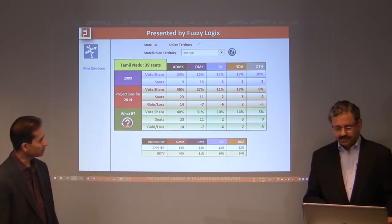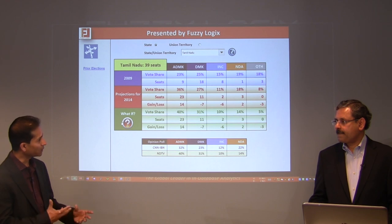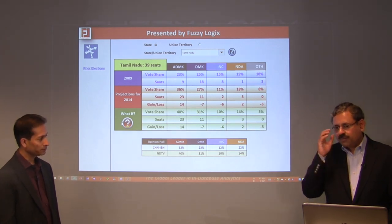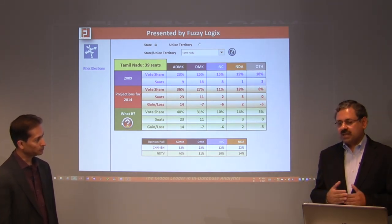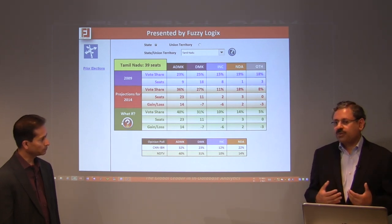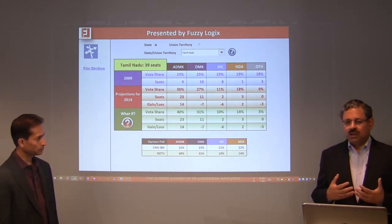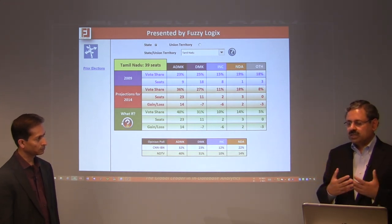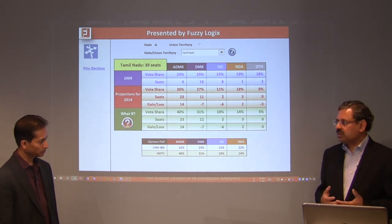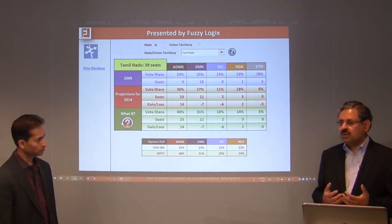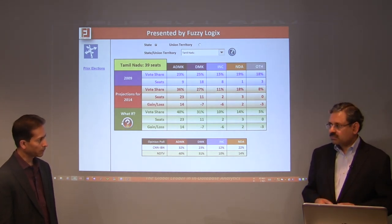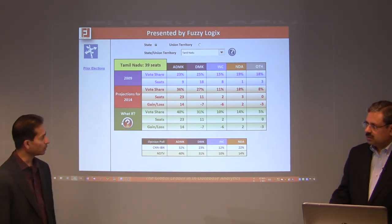Tamil Nadu, like Bihar, has seen significant alliance changes this election year, all of which must be taken into account. Using historical data is essential, but you must also adjust for alliance changes in that historical data to see what the impact would have been. That is the strength of the model — accounting for these various factors.